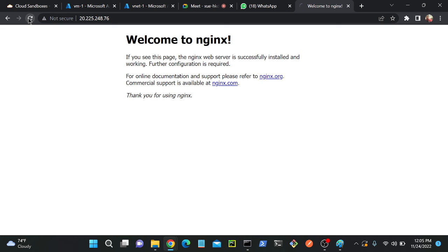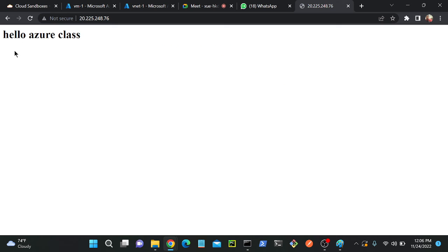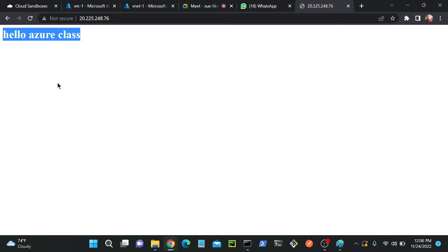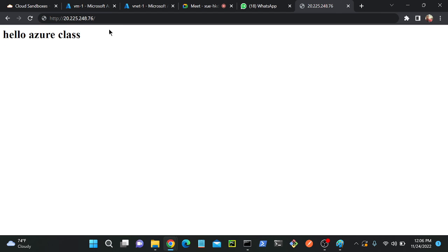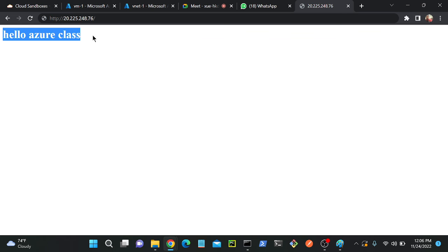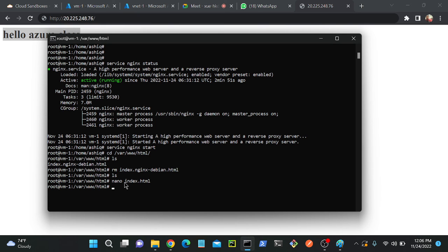I'll go to my nginx again, I will refresh this page. You will be able to find hello azure class. So publicly I created, I hosted this small application on my server. See, anybody can access this. You can also check with your mobile phone or device - you will be able to access hello azure class. If you have any application, for example e-commerce application or any website, you can copy the code and you can come to this directory and you can paste in index.html.